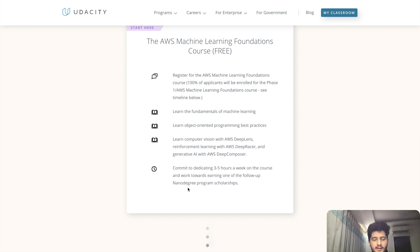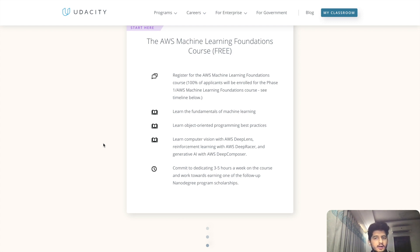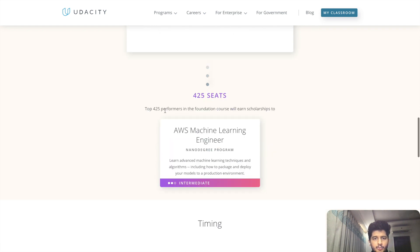You need to learn object-oriented programming, dedicate three to five hours a week, and follow up on the Nanodegree Program scholarship. If you are very good at solving machine learning problems or want to learn how machine learning is applied to AWS, then this free scholarship is an opportunity for you. You can apply here and the top 425 performers will be selected.